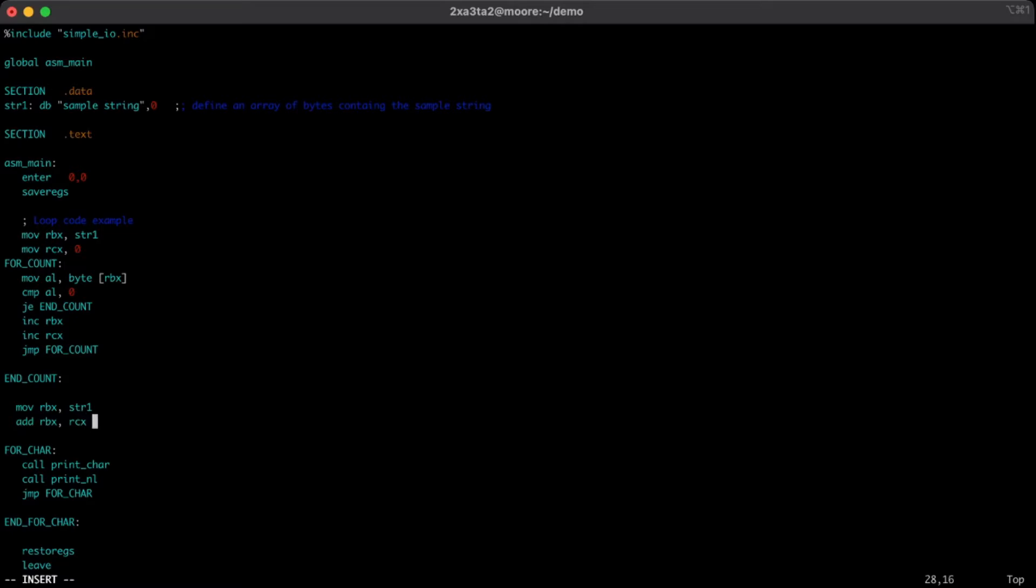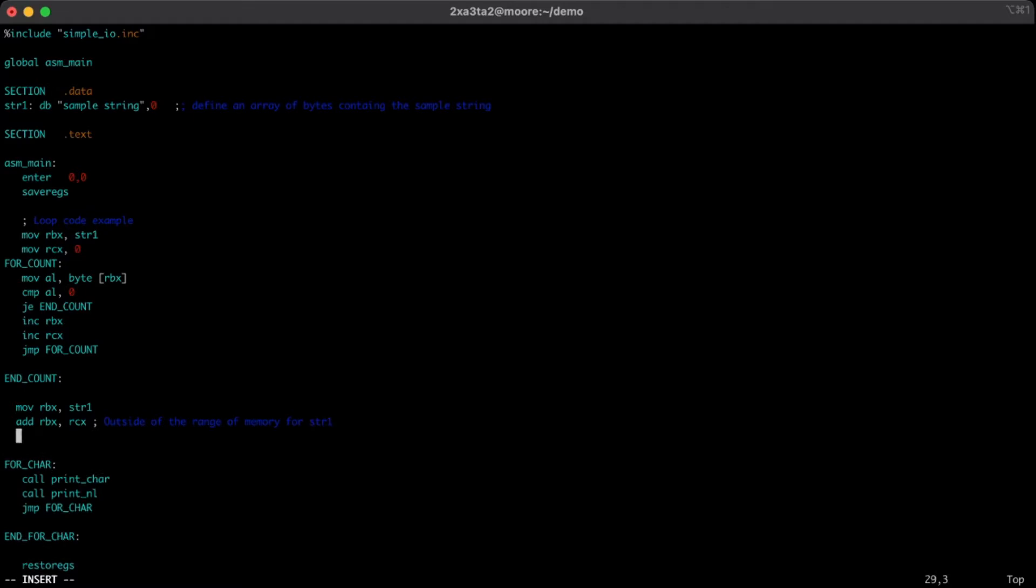Right now this will put us outside of the range of memory for string 1, because we'll be one too far, because obviously our first character doesn't have an offset from itself. So we will actually just decrement RBX, and this will put us at the tail of RBX. So this is the last memory address of, more specifically, string 1.